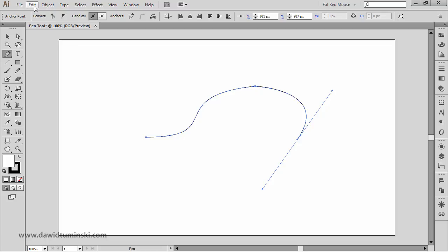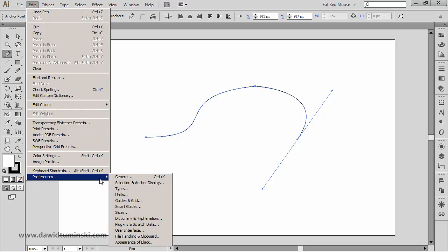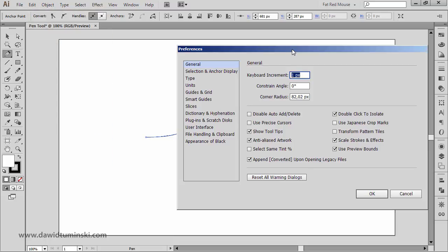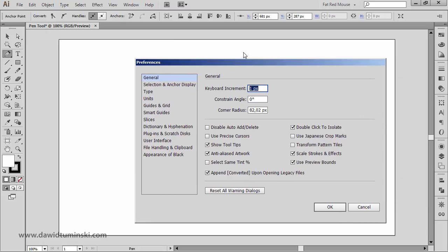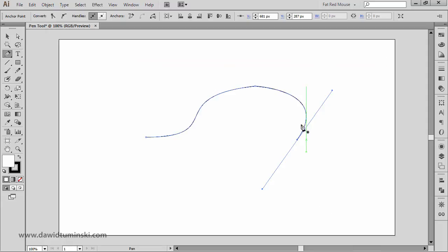This only works if you have the right option turned on in your preferences. Go to Edit > Preferences > General — on a Mac, Illustrator > Preferences > General. You'll see 'Disable Auto Add/Delete' right there. If I check it and click OK, hovering over the path will no longer automatically initialize the add or remove anchor point function.